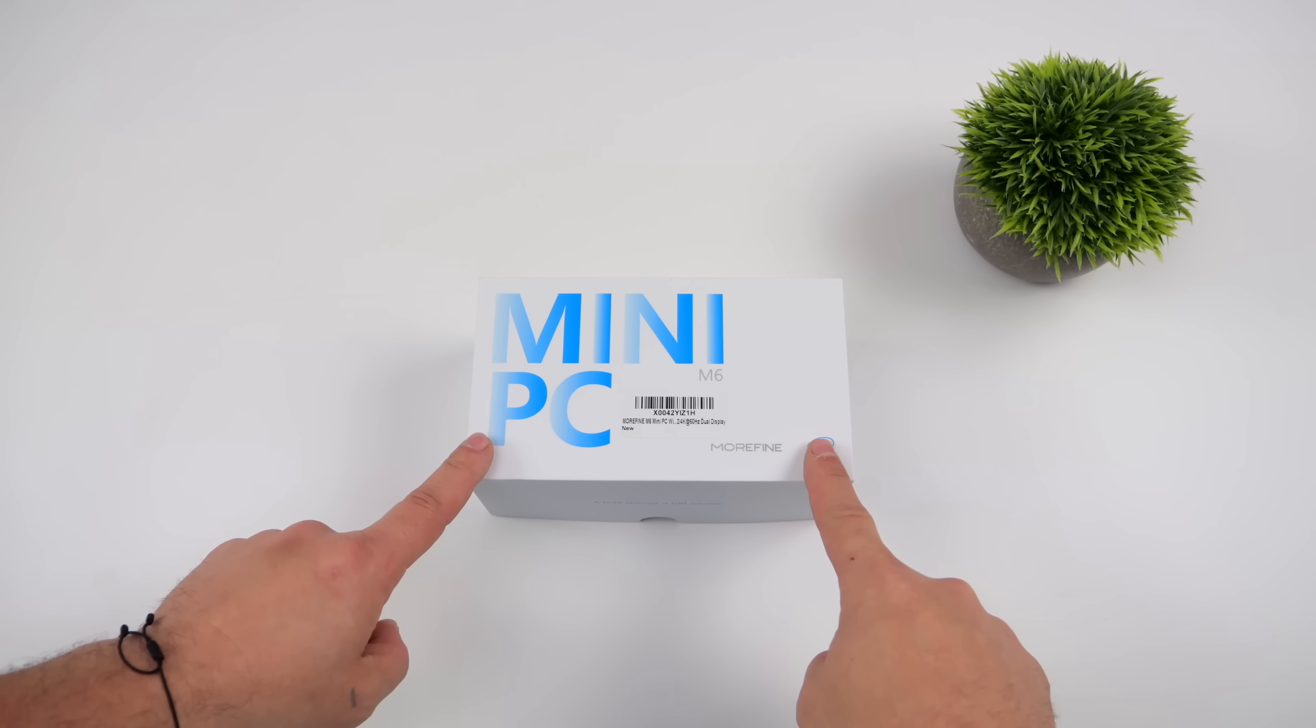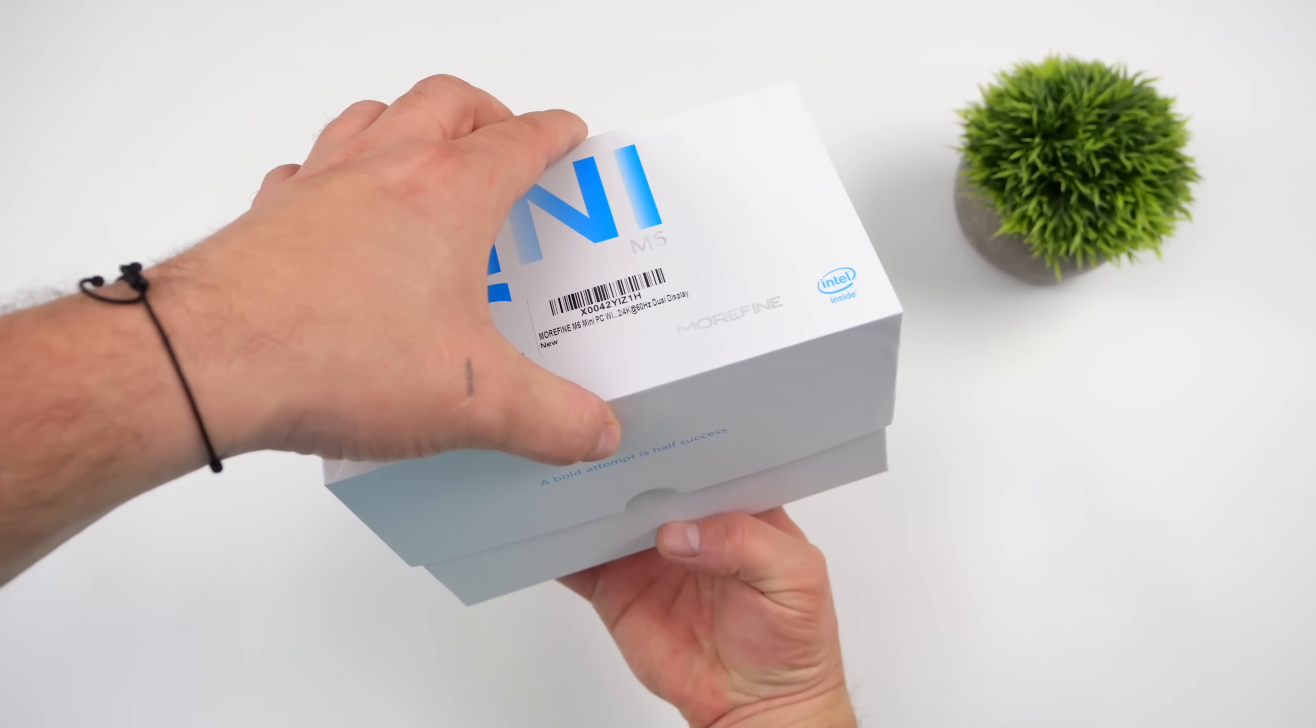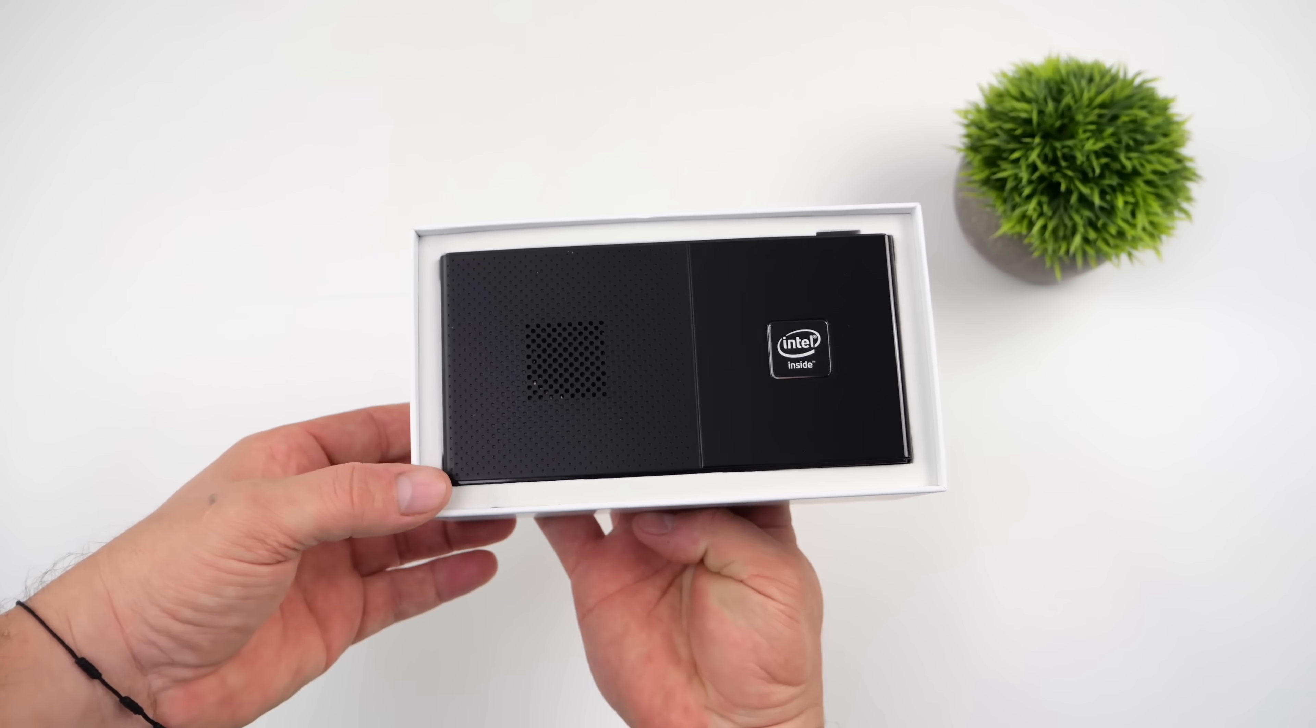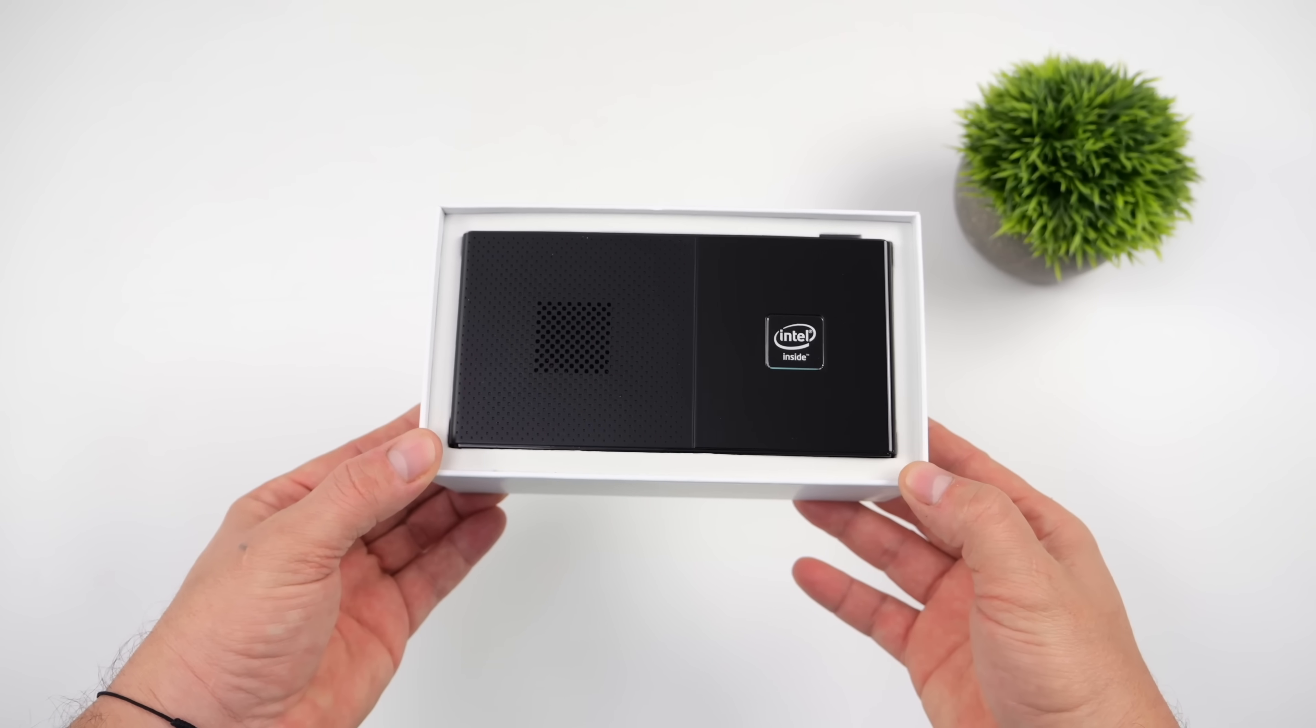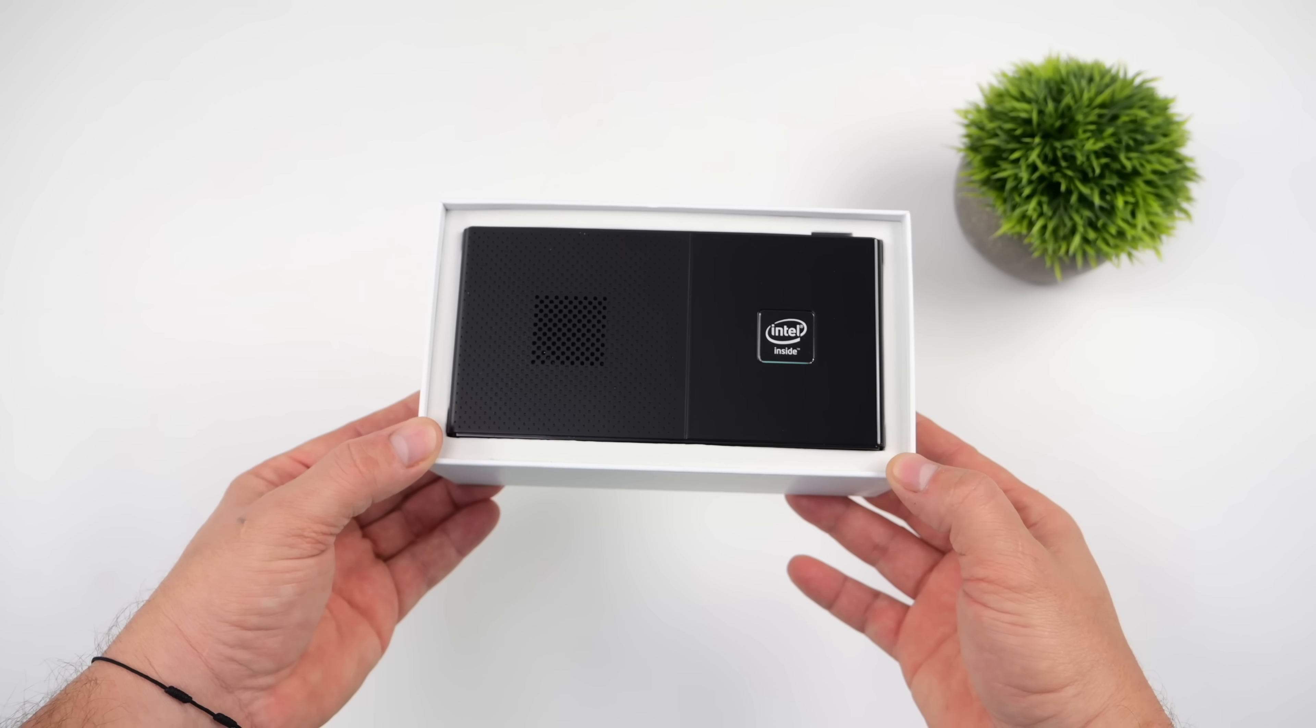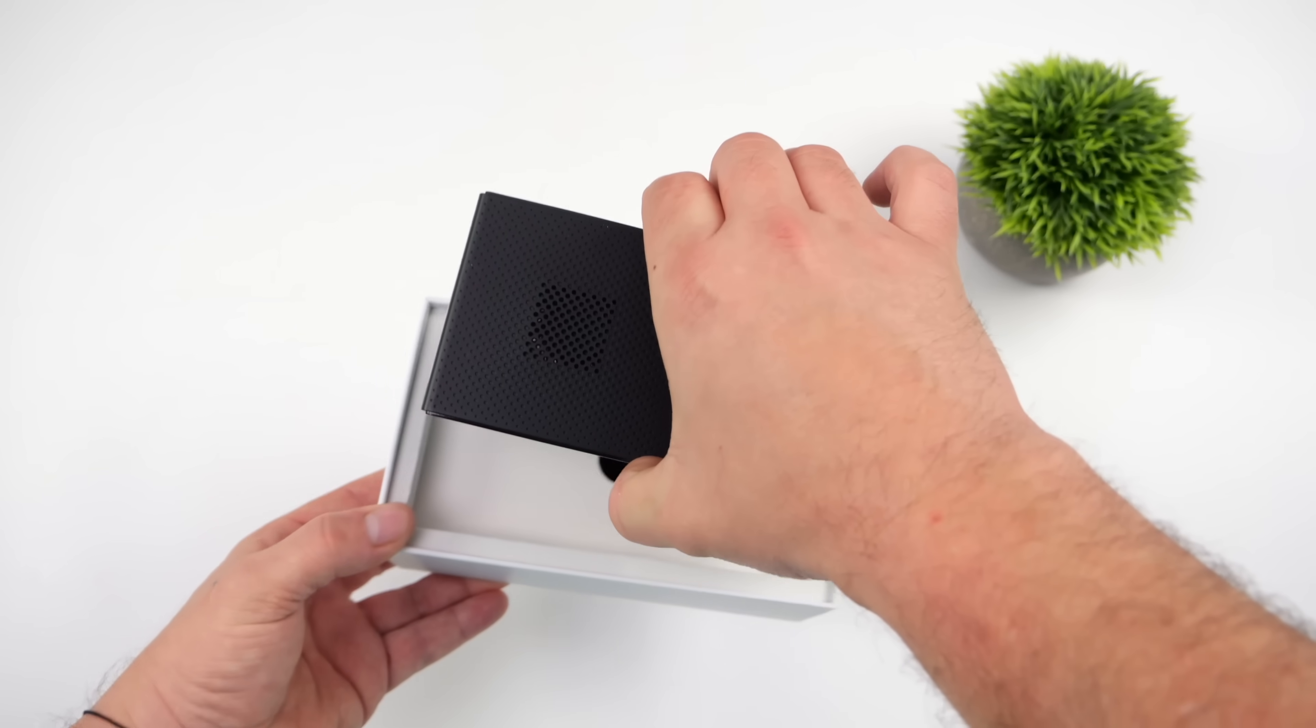What's going on, everybody? It's ETA Prime back here again. Today we're going to be taking a look at one of my favorite mini PCs of 2024. Some of you might remember that we've already taken a look at this. I took a look at it in its stock form. It does come pre-installed with Windows, and this is known as the Morfine M6.